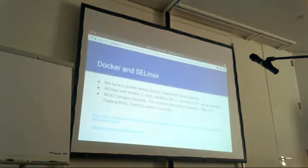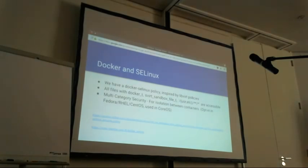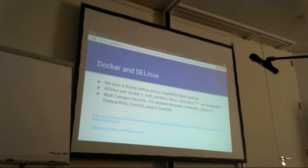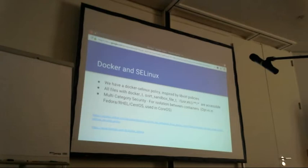In containers, we already have a system for safeguarding Docker using SELinux. Docker by default has an SELinux policy inspired by libvirt's SELinux policy. Every Docker container gets access to files under /usr and /etc, as well as any file labeled docker_t or svirt_sandbox_file_t. Multi-category security (MCS) is currently opt-in in the packages available in Fedora, RHEL, and CentOS, and is used by the CoreOS team and the rkt runtime to separate containers.